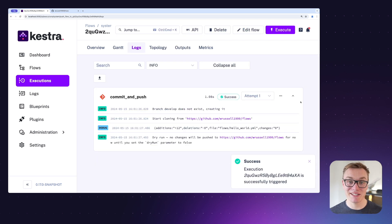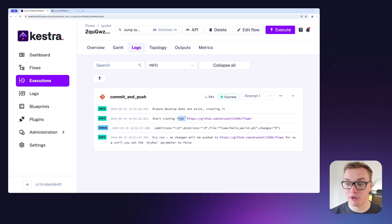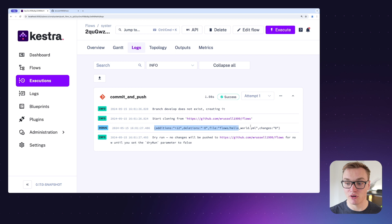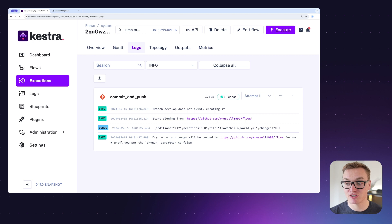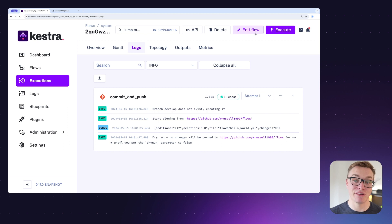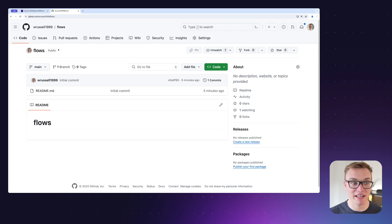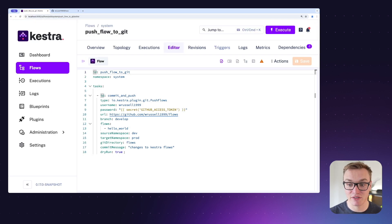Let's give this a go. As we can see, it started to clone the repository, it could see the 'develop' branch didn't exist so it created it. We've got a summary: 12 new lines in our flow, nothing deleted, and it's going to add it into the 'flows' folder as a YAML file called 'hello world'. But because it's a dry run it hasn't pushed anything yet. If I refresh the page there are no changes in GitHub, which confirms that.